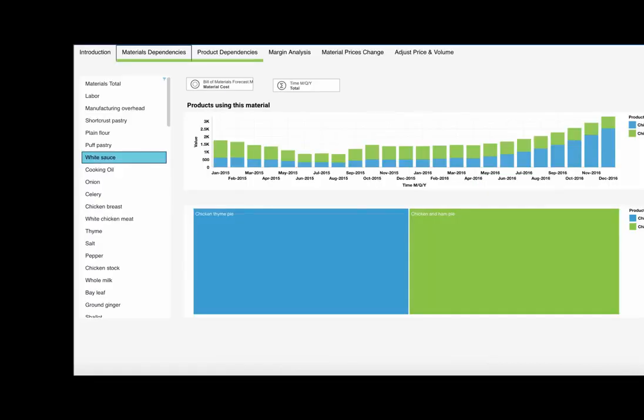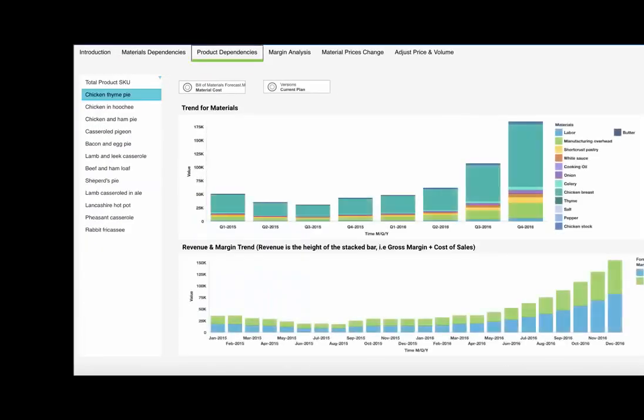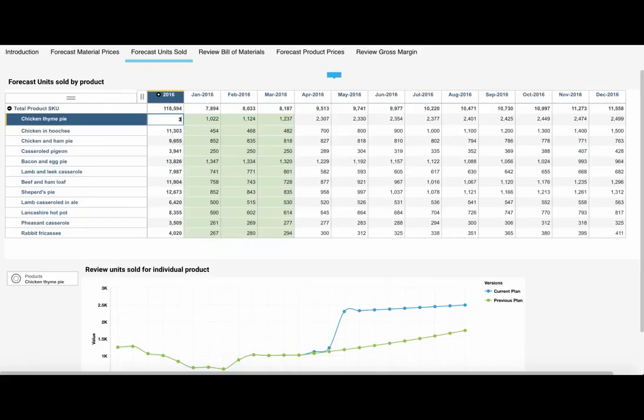It comes complete with a sample set of compelling interactive visualizations, but it is easy for you to add your own.